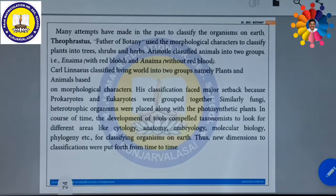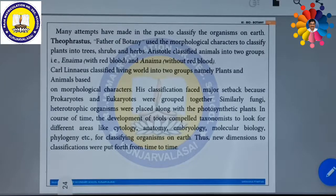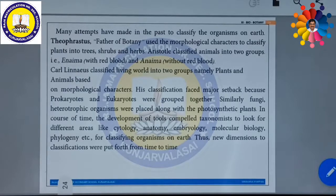Theophrastus, a great scientist, was called as the father of botany. Theophrastus used the morphological characters to classify plants into trees, shrubs, and herbs. Tall plants are trees, small plants are herbs. In such a way, Theophrastus divided all the plants into three categories.